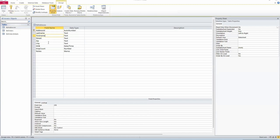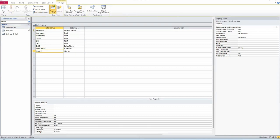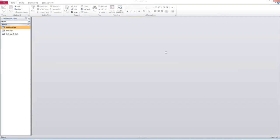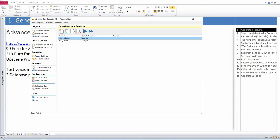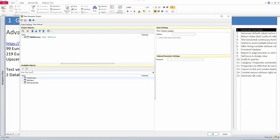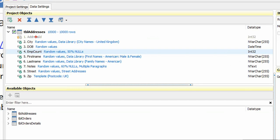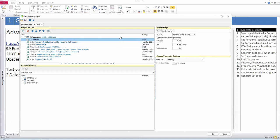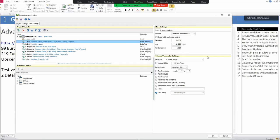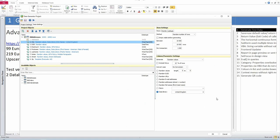I go back to the Advanced Data Generator and open up the addresses project. I choose which table to fill — the addresses table — and it shows me all the fields. I go through them: address ID I skip because it's an autonumber. For city, I set 10,000 rows and choose random values from a data library. The library comes with the tool and has thousands of city names, street names, and first names. I told it to use city names that sound like they're from the United Kingdom.